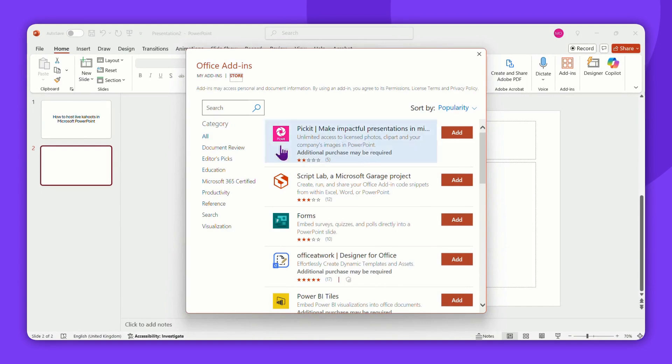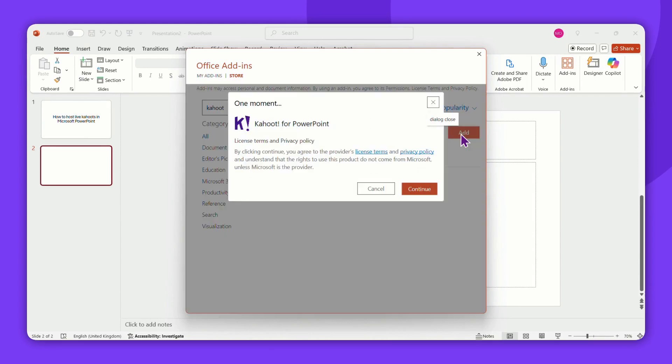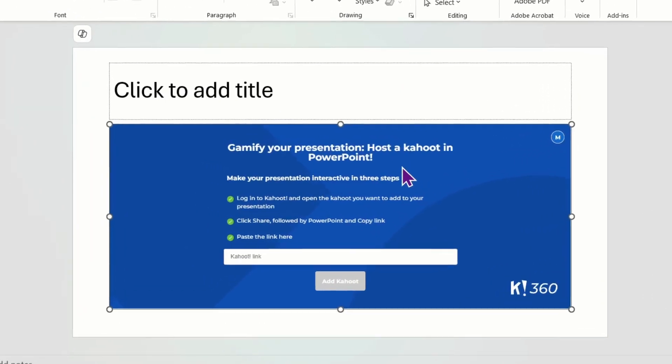Then search for Kahoot. Once you've added it to your slide, you'll be prompted to log in. Once logged in, this is what you will see.